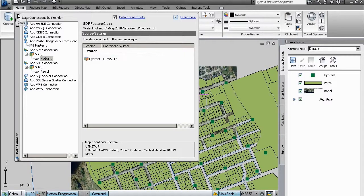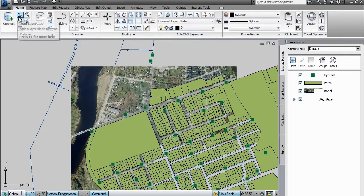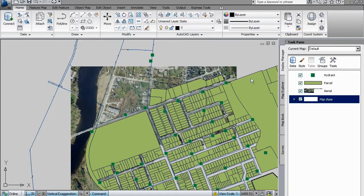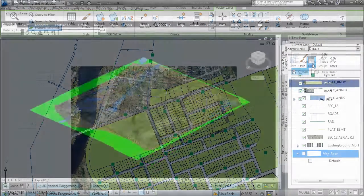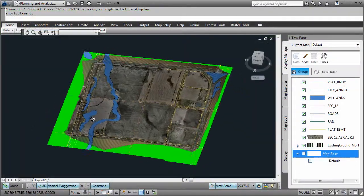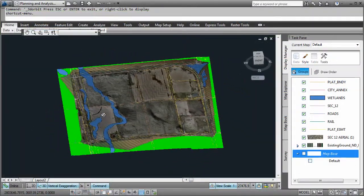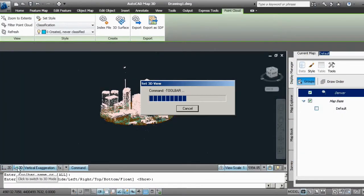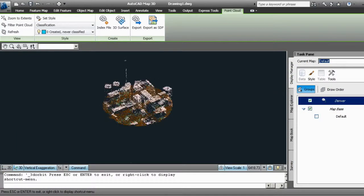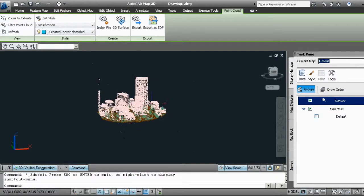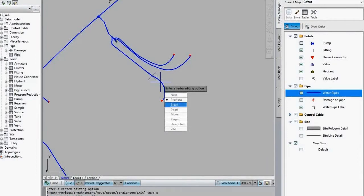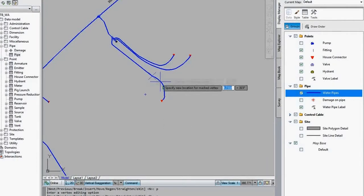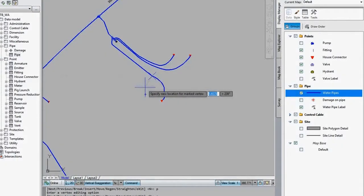With AutoCAD MAP3D you can directly access and edit more information in a familiar AutoCAD environment. Access design, GIS, imagery, point cloud and business information to create more complete base maps and directly edit GIS data using AutoCAD commands.